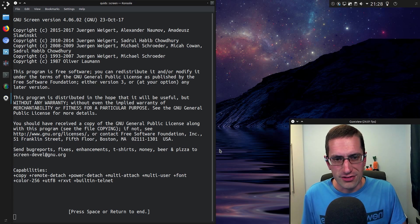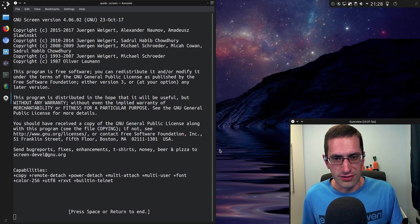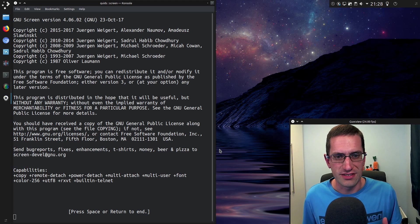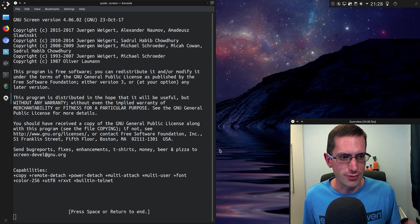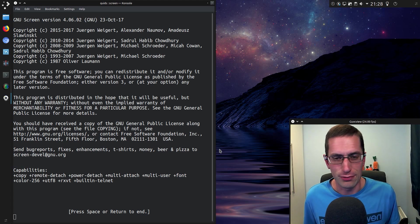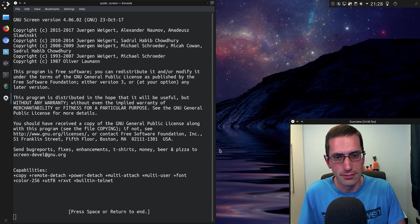Screen is incredibly useful to run on a Linux server so you don't have to keep an SSH connection open actively the entire time you want a process to run.